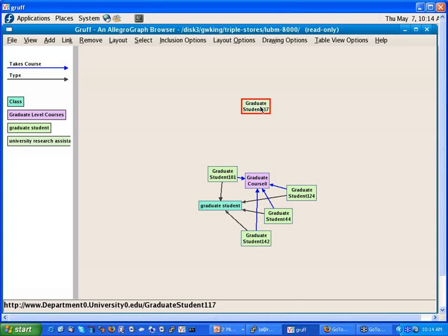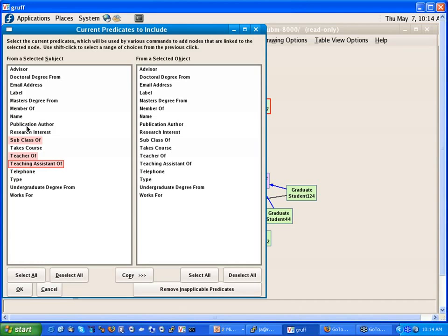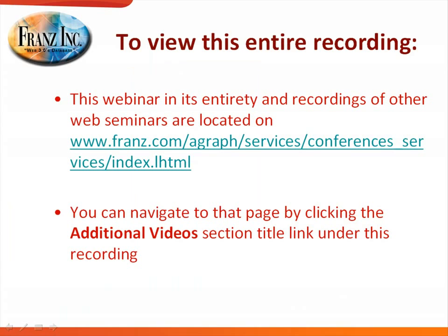And so I have this student here. Now what I want to do is I want to find a link between this student and any student here. So I can say I want to basically look at subclass relations teacher of, teaching assistant of, publication author. And I want to follow these links in both directions.